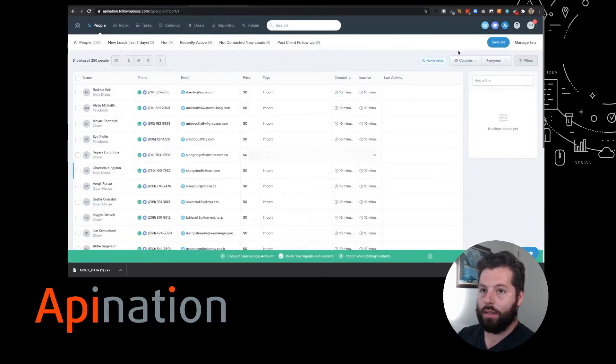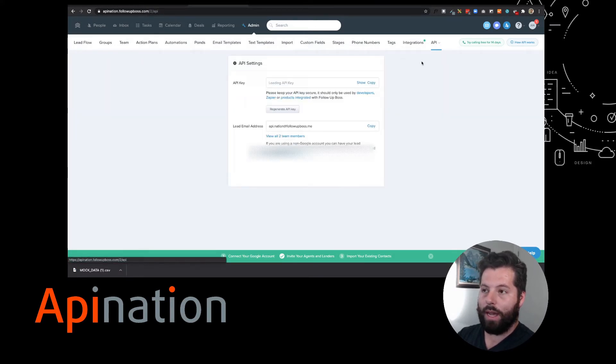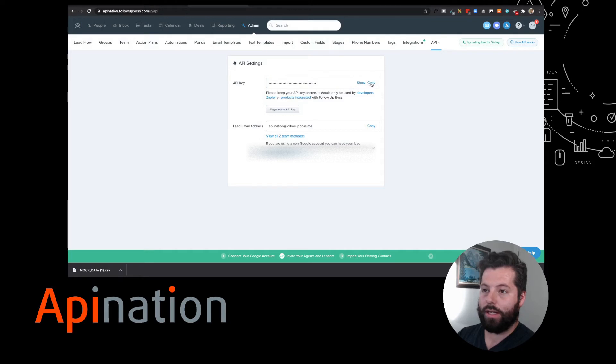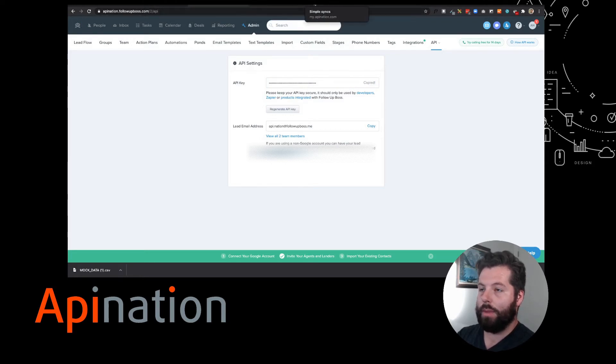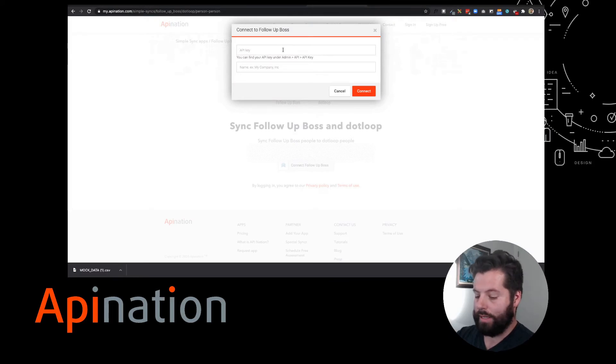We're gonna click on Admin over here. Under More is gonna be API, and that's our API key. I'll click Copy. Great, and now we're gonna go back over to API Nation.